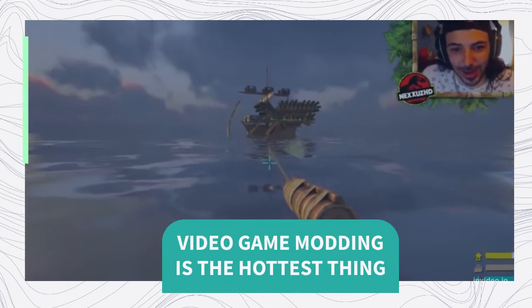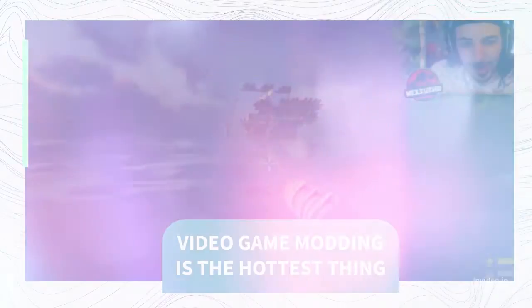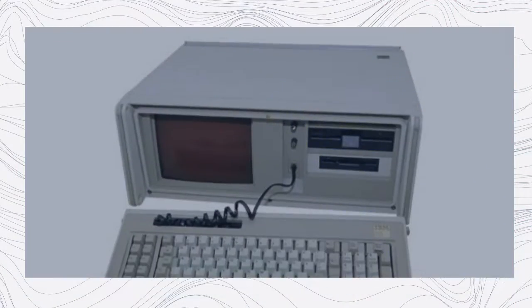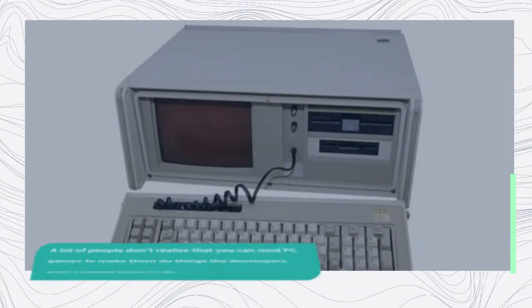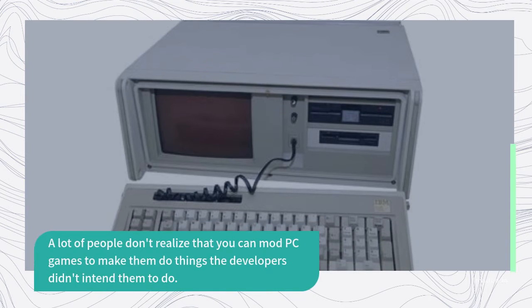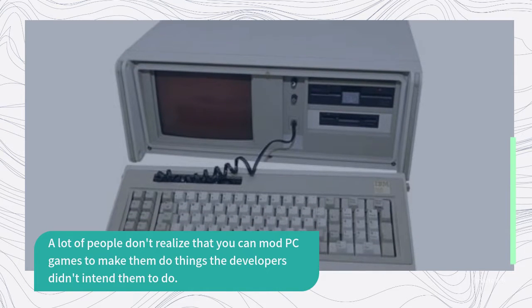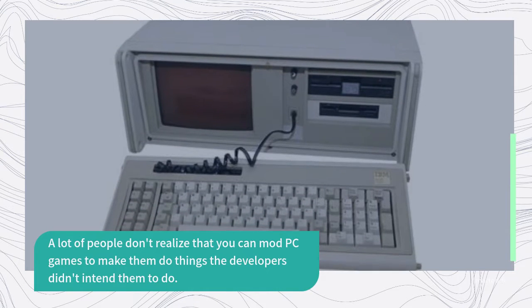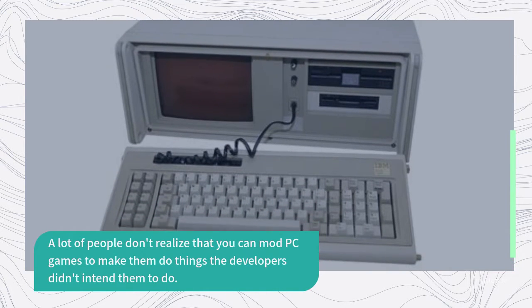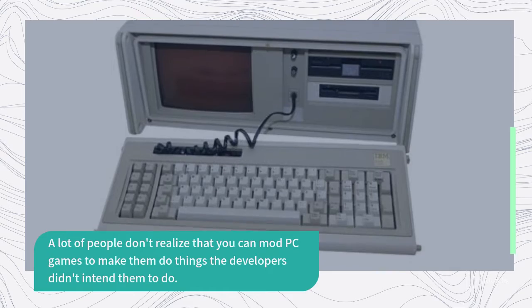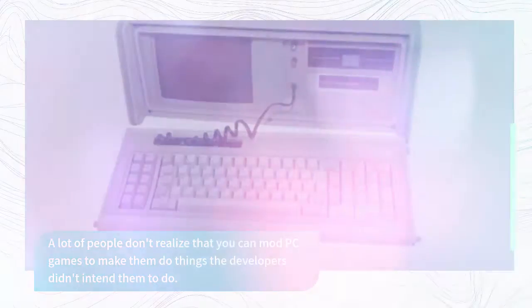Video game modding is the hottest thing. A lot of people don't realize that you can mod PC games to make them do things the developers didn't intend them to do.